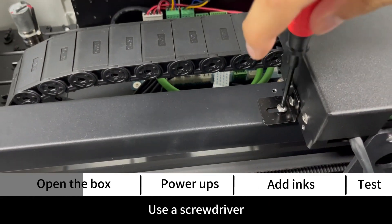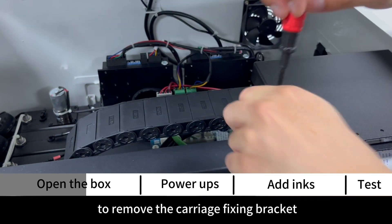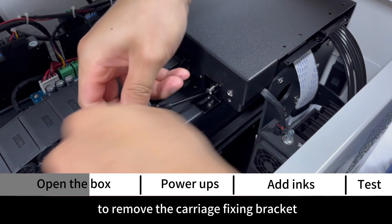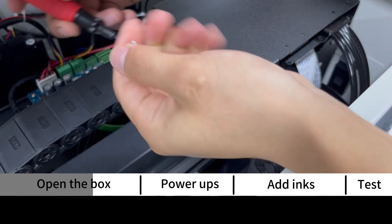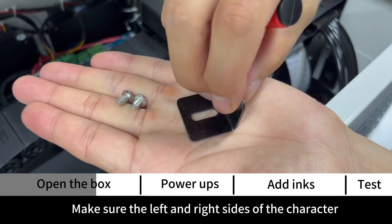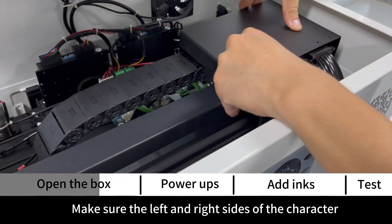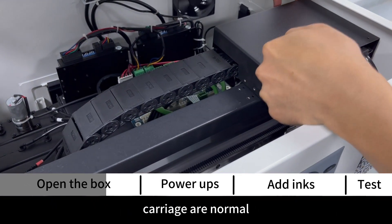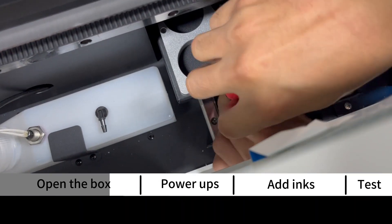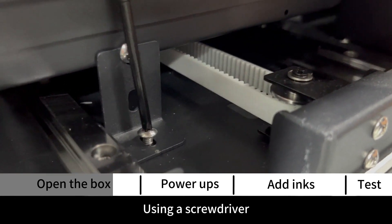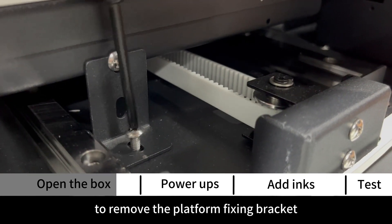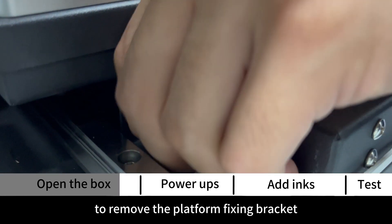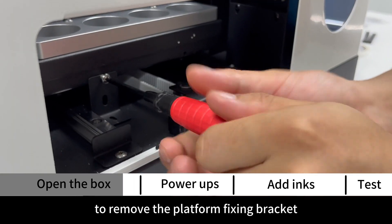Use a screwdriver to remove the carriage fixing bracket. Make sure the left and right sides of the character carriage are normal. Use a screwdriver to remove the platform fixing bracket.